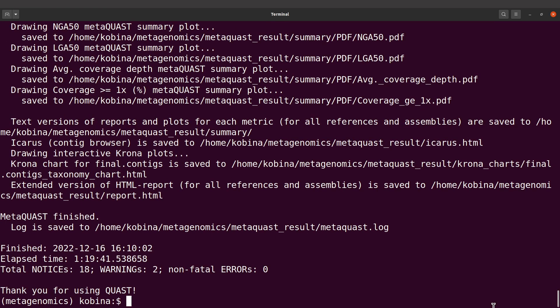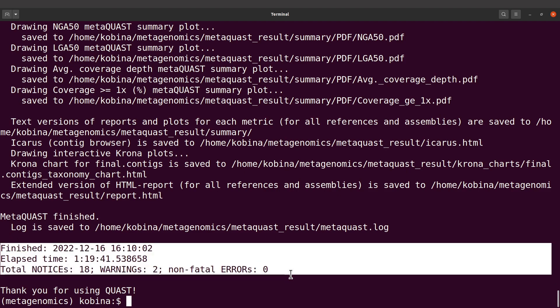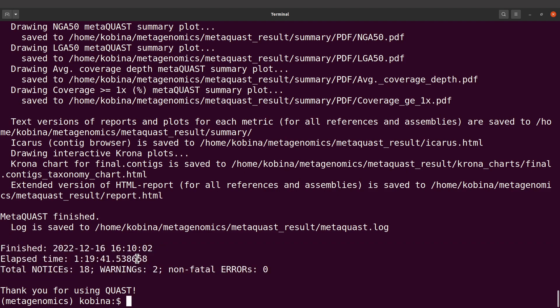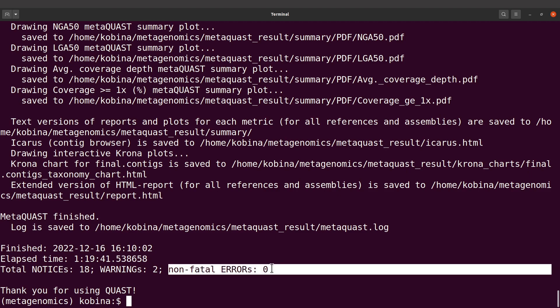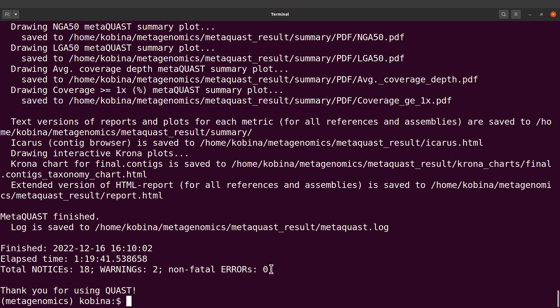Perfect. MetaQUAST has completed its work, so we are going to explore the output. But before we do that, let's take a look at what has been displayed here. I'll focus on the warnings and non-fatal errors. The non-fatal errors are zero, which means there was no major issue, so everything was okay. But there were warnings, two of them.